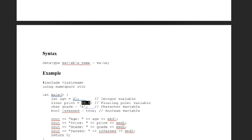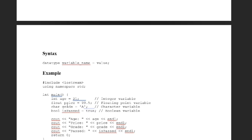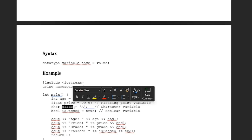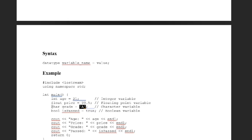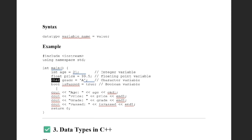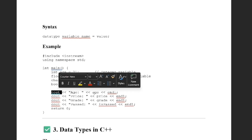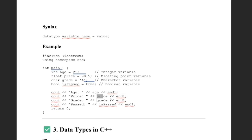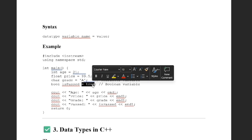You can see here that for the grade variable, we store a character, so this uses the character data type. We then print all the variables using the cout function — first age, then price, then grade, then isPassed. The isPassed variable stores the value true, making it a Boolean variable.